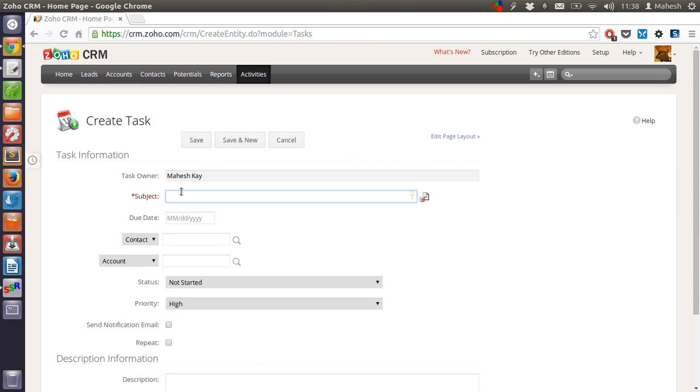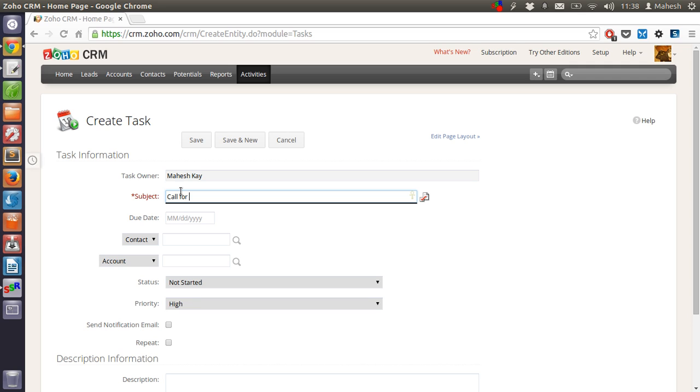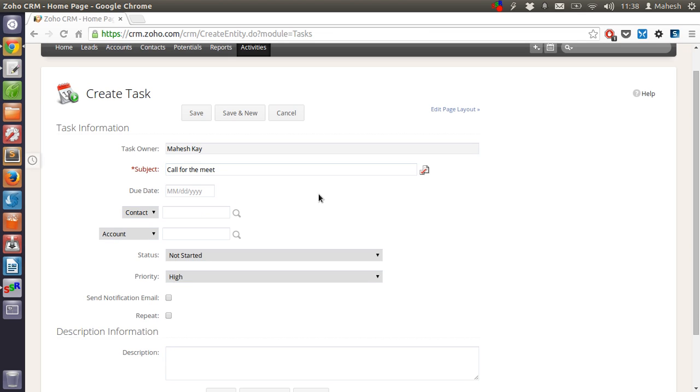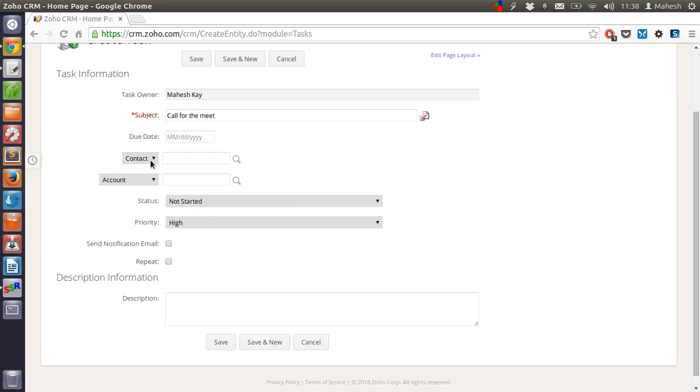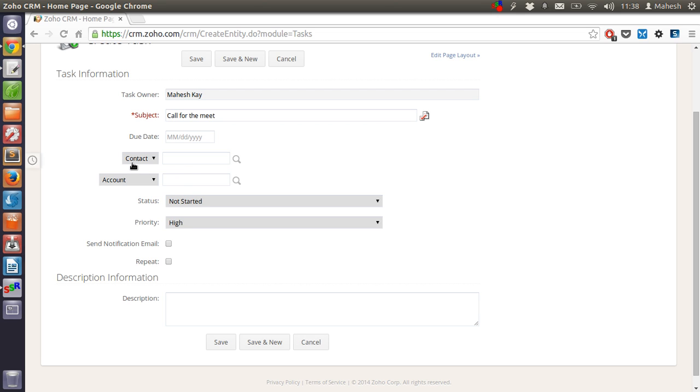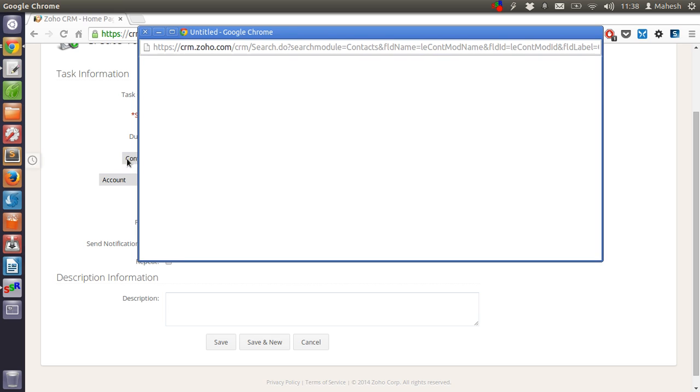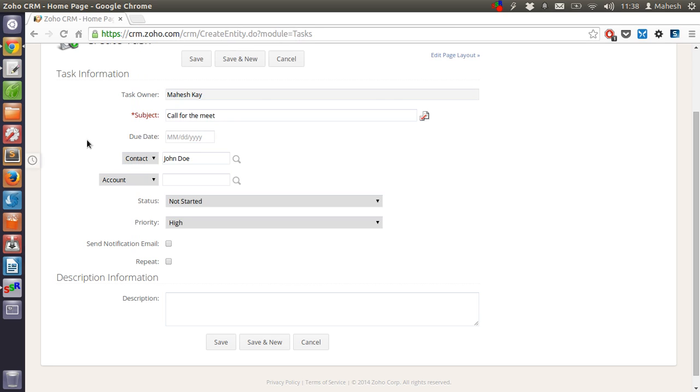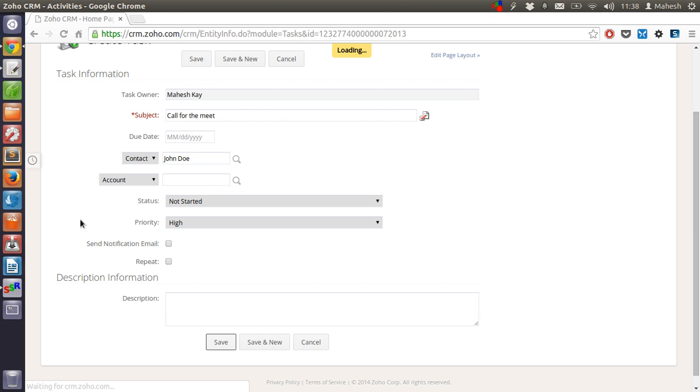For example, if I want to create a task call for meeting. So this is my subject. Contact, I can import the contact from our contacts tab. Once you do that you can save it.